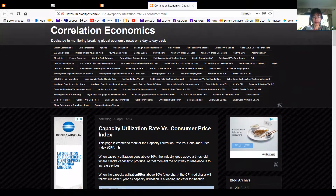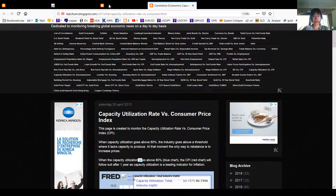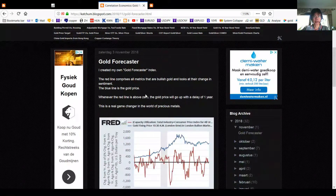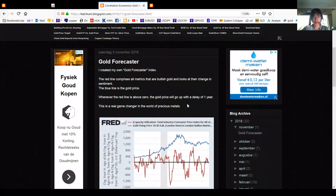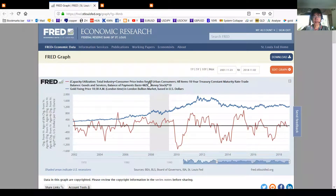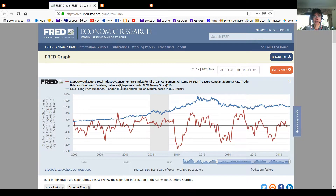That's the first indicator I put into the Gold Forecaster Index. The second one is the Consumer Price Index. Of course we need this in the index because it shows how prices are inflating, and gold is a good way to defend against inflation.